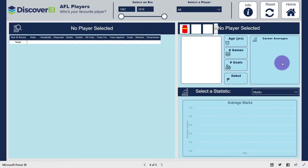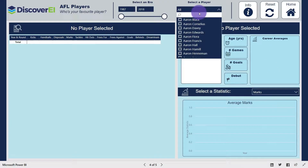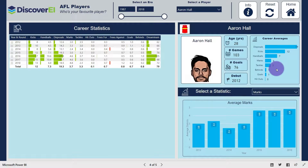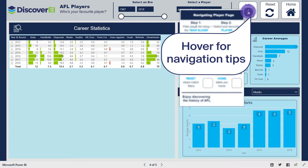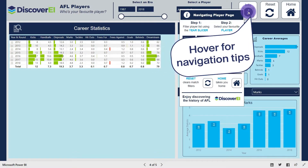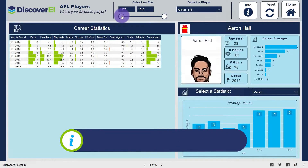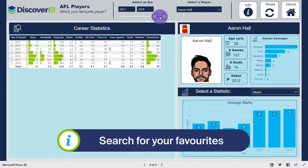The player page allows you to select any player since 1987 and get a glimpse on their career. By hovering over the info button you get an overview of what data you can see on the page. There are a few options for choosing each player, where you can select a subset period within the year slicer, or search for your player under the players tab.